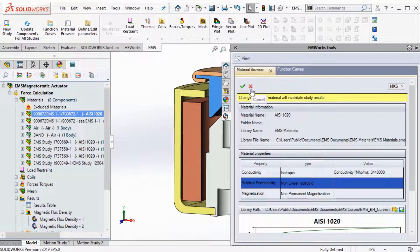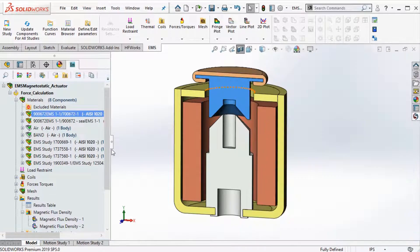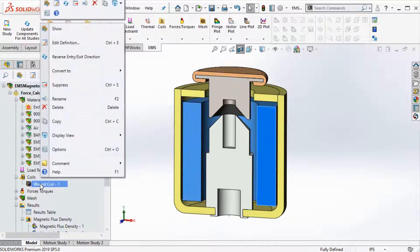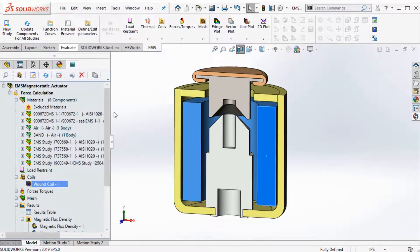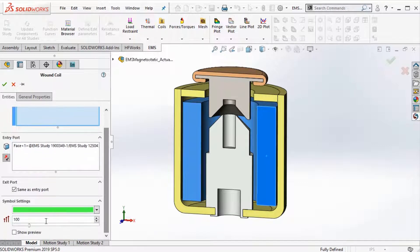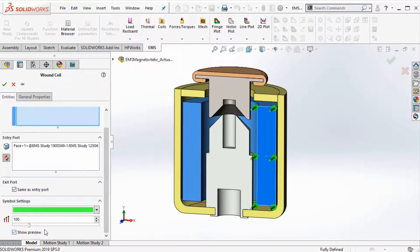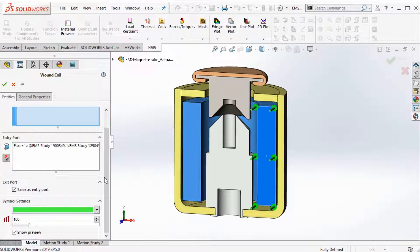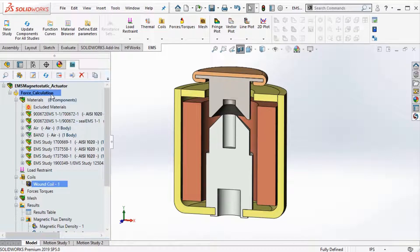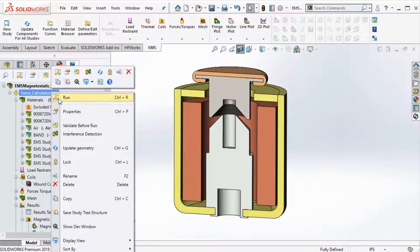The main component that produces the magnetic flux is the coil. Coil definition in EMS is straightforward. You can excite a coil using both voltage and current. Once the study is defined, we solve.